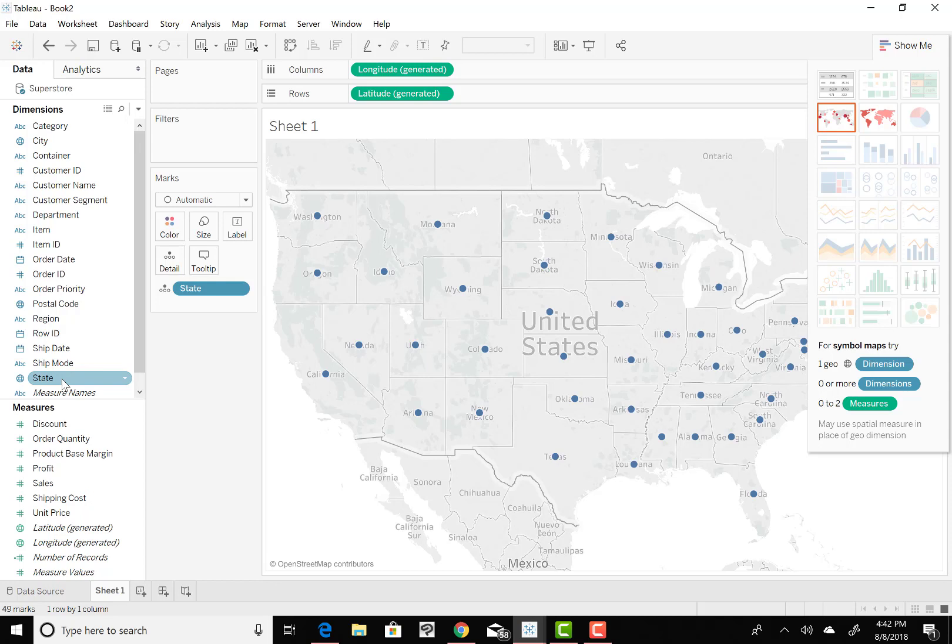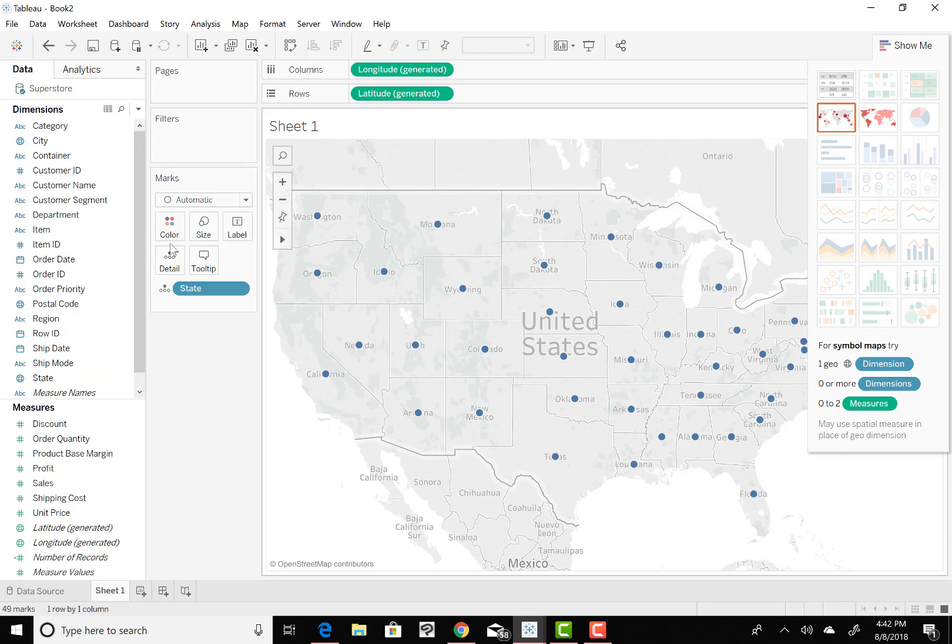Now, that's the states. Now we want to overlay the sales information for each state. So we're just going to go to Sales, and with the Sales, we are going to drop that on the color shelf. Let's talk about that. We have our Marks area here. In Marks you have Color and Size, we use those two a lot. State already kind of shows up in there because we double clicked on it and it landed there in Marks.